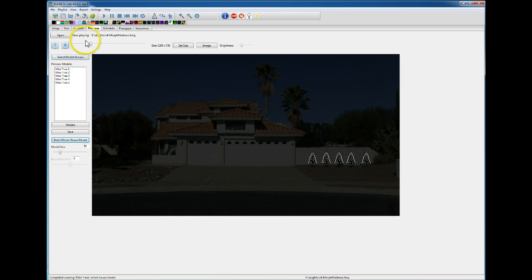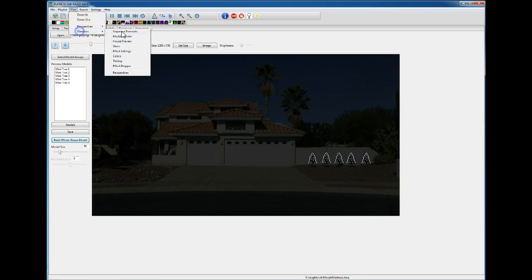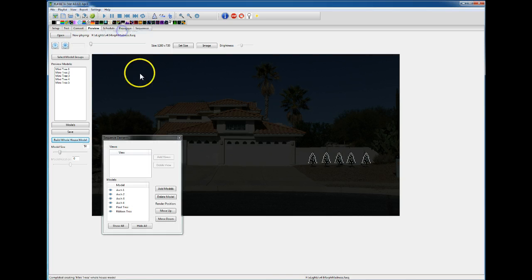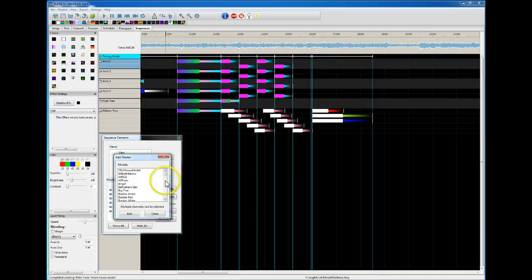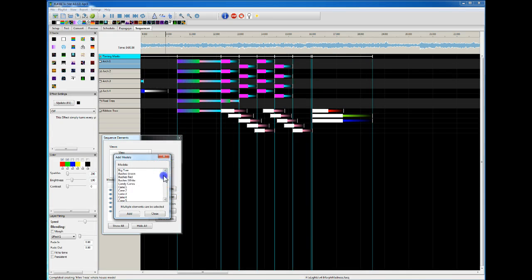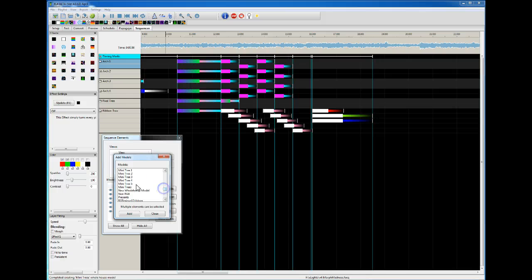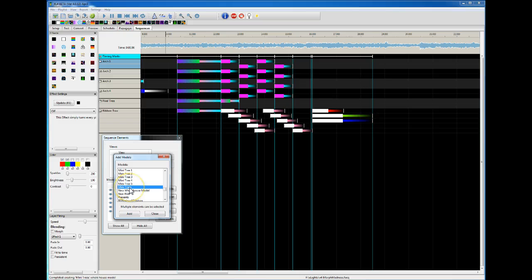Now when you are viewing your sequence elements and you say add models, you will have that mini trees as one of your display elements that you can choose.